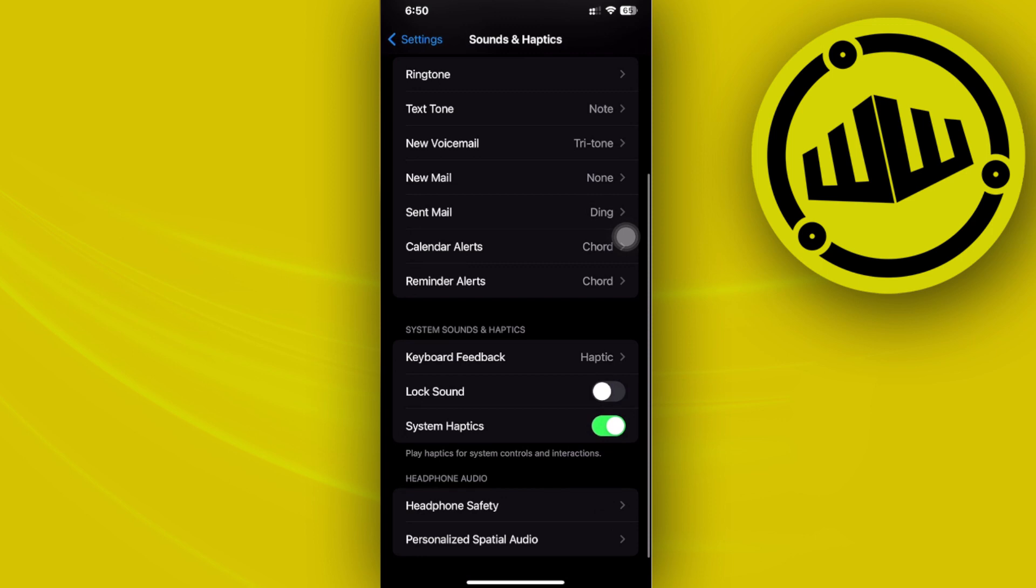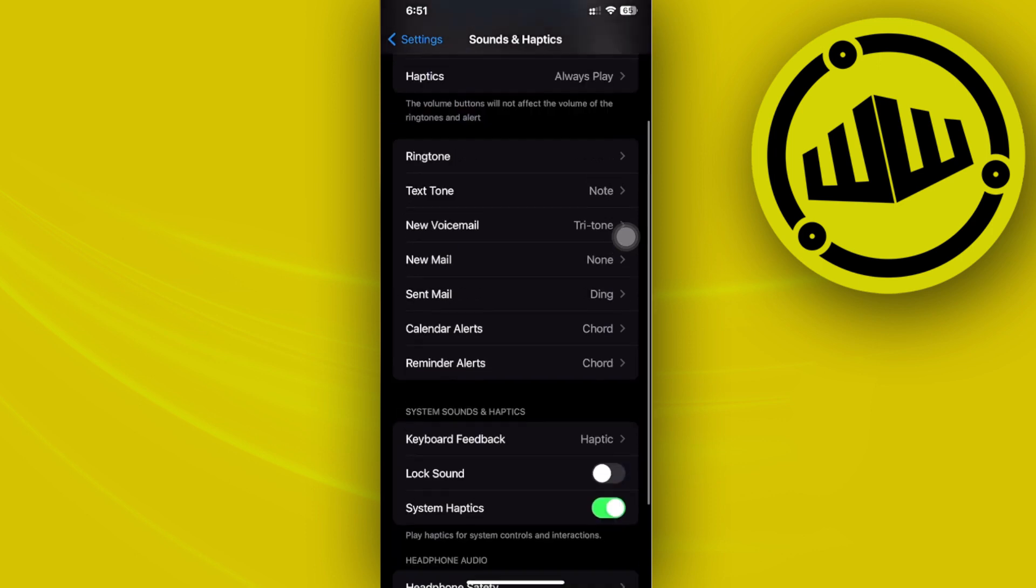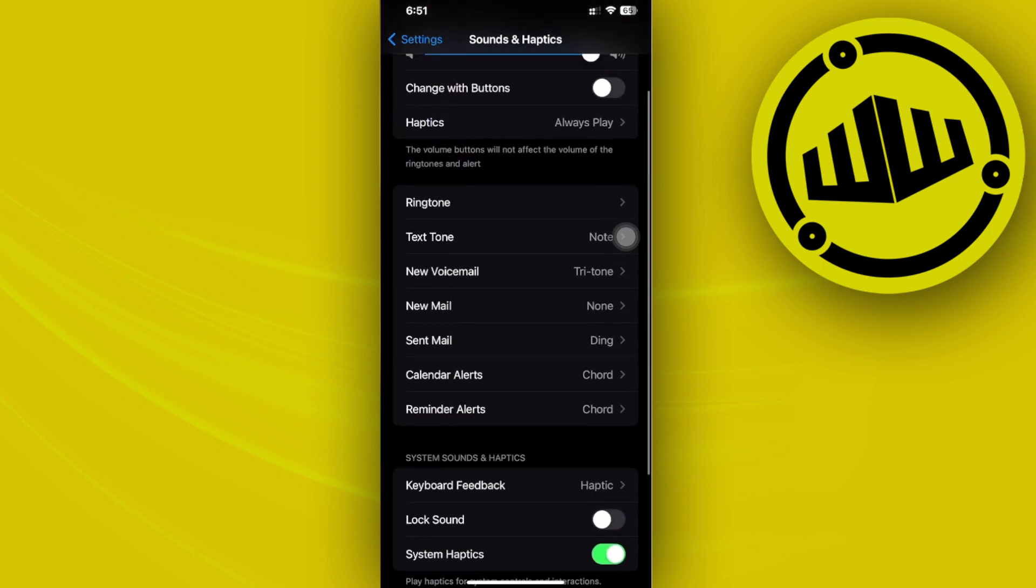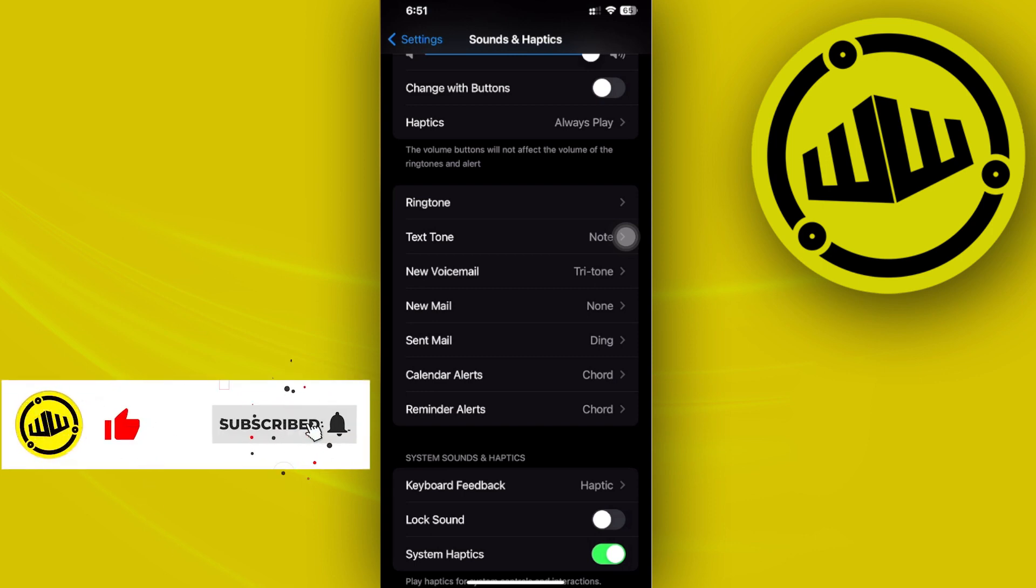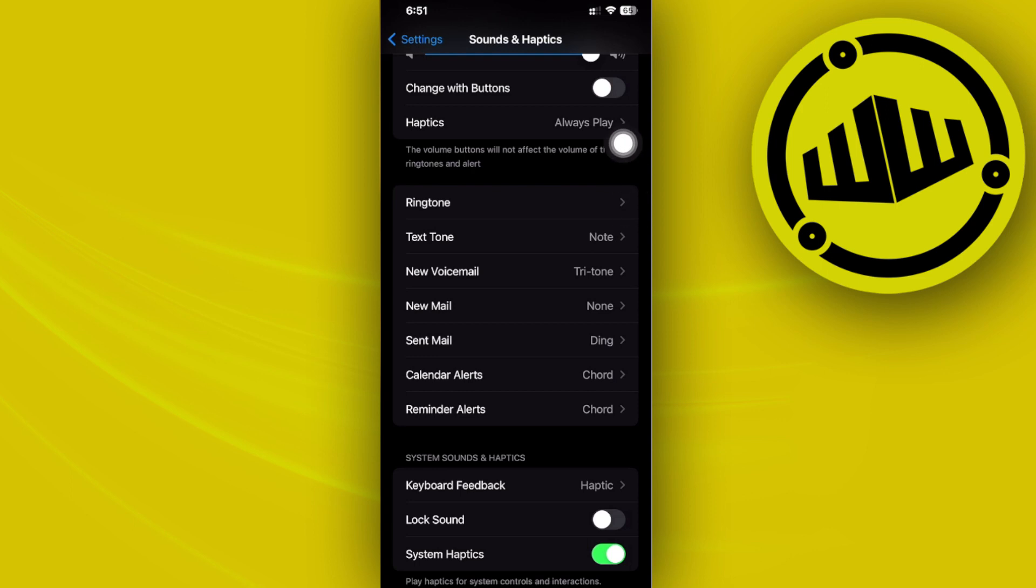Once you're on your settings, on the newest version of iOS 15 or iOS 17, you're going to see the option to hide from your status bar. If you have this enabled and you would not like to show the silent mode on your status bar, you can actually have this disabled.